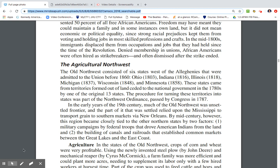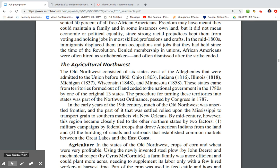The Old Northwest consisted of six states west of the Alleghenies admitted to the Union before 1860: Ohio, Indiana, Illinois, Michigan, Wisconsin, and Minnesota. These states came from territories ceded to the national government in the 1780s by the original 13 states. The procedure for turning these territories into states was established by the Northwest Ordinance, passed in 1787.